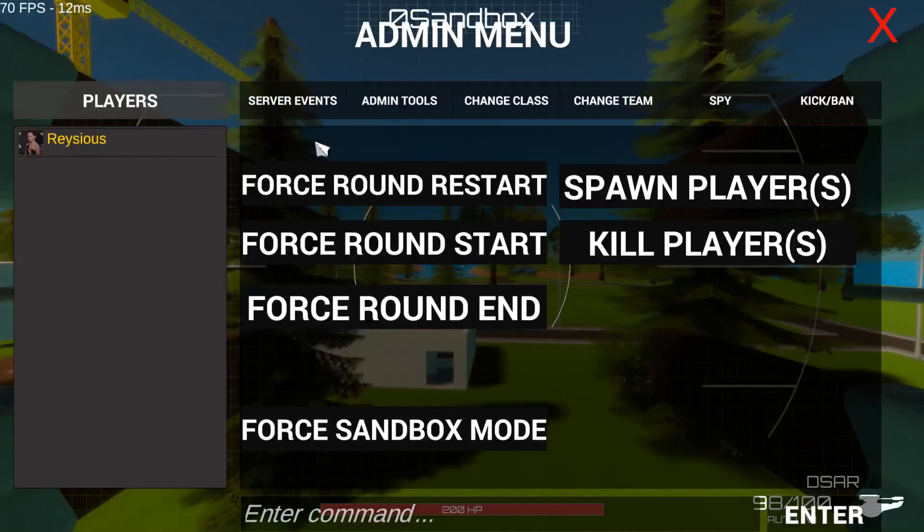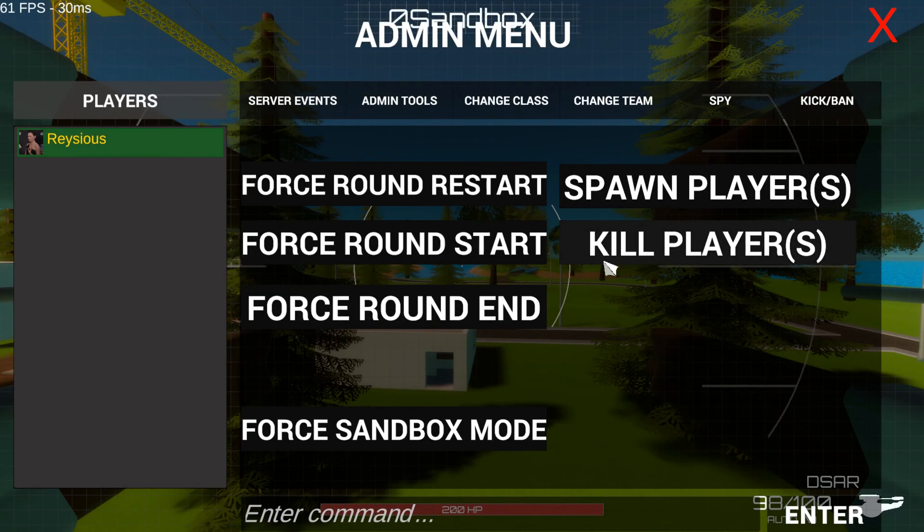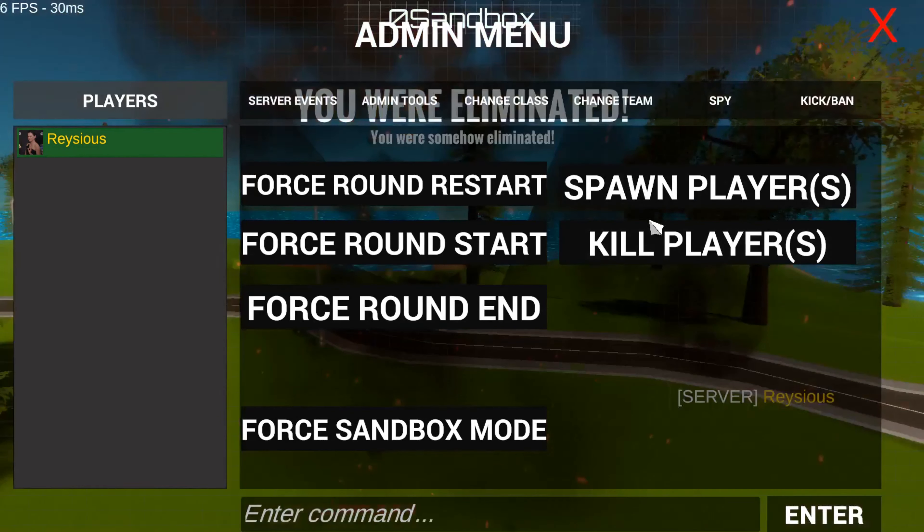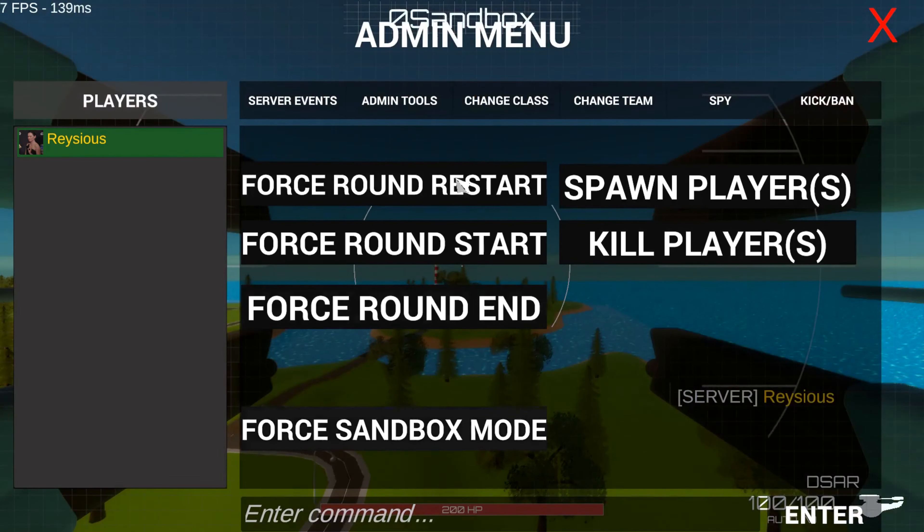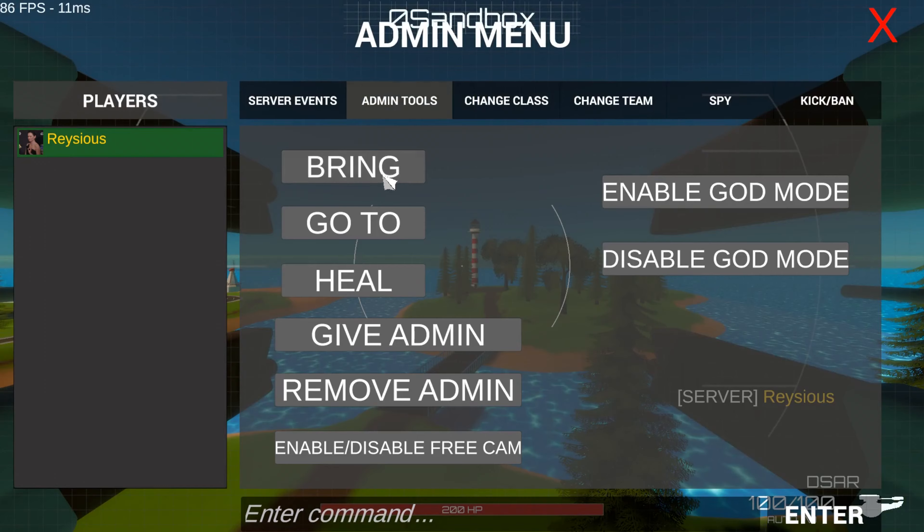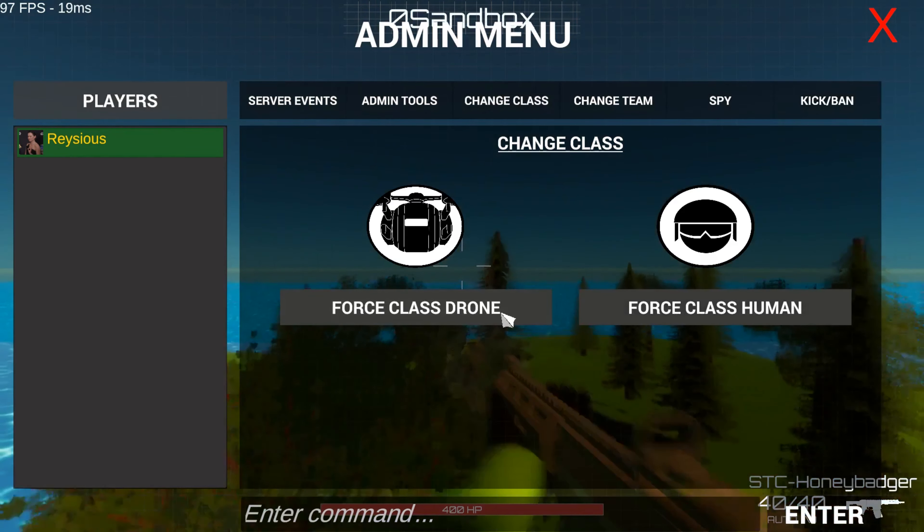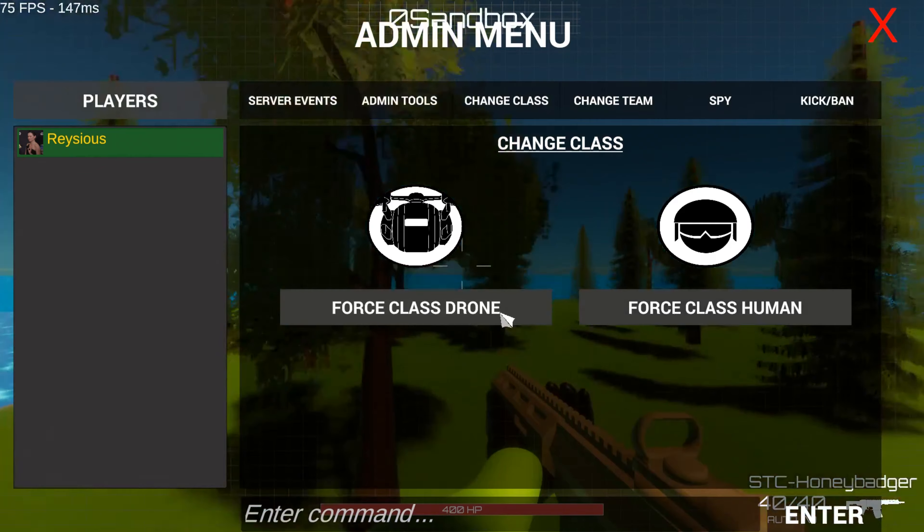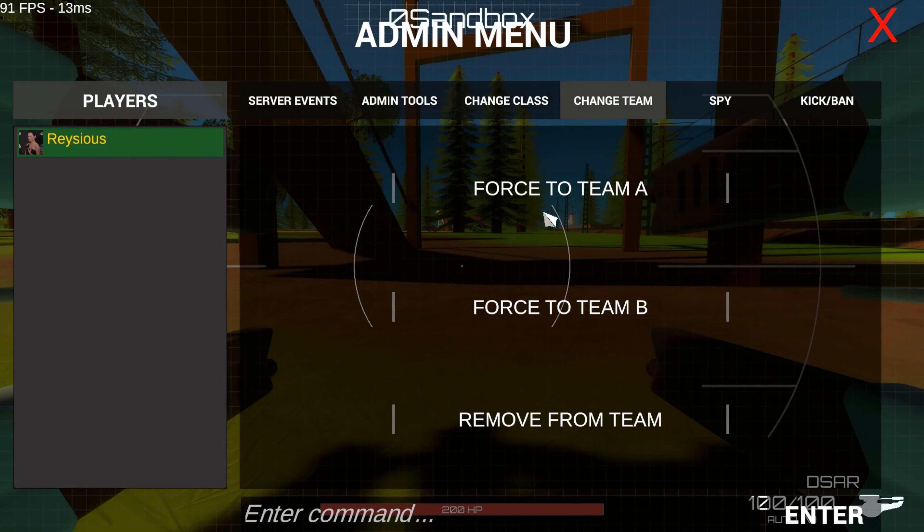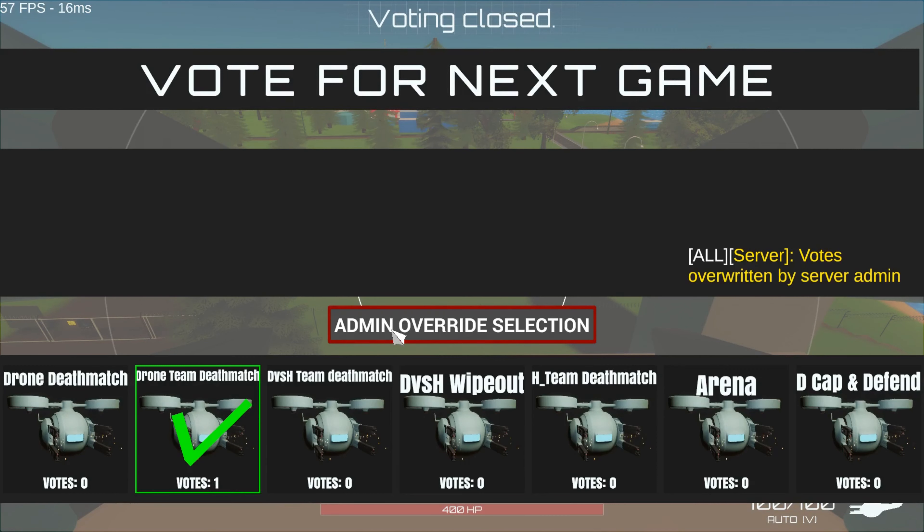Which just disables the match manager until you hit round restart again. You can also select one or more players by holding shift in the player list on the left, and then do specific actions with them, like changing their character class or force them into another team. As a server admin you also get the admin override selection button in the game mode voting menu, which will just fuck the democracy and override all the other votes with your vote.